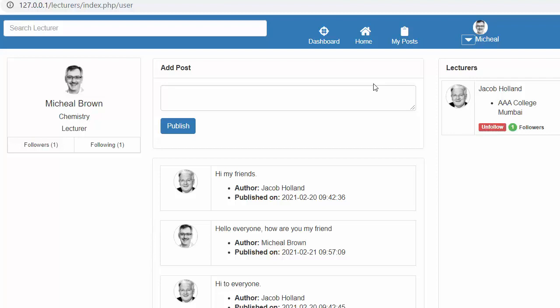Hi friends and subscribers, this is Mahmushik. From the past few videos I have been working on developing a lecturers management system using PHP CodeIgniter, Ajax and jQuery. In my last video I completed the functionality of displaying the followers and following count on the user's profile card. In this video I will discuss displaying the profile image and username of the logged-in user on the header. If you like this video, click the like button, share it with your friends, and don't forget to subscribe to my channel.